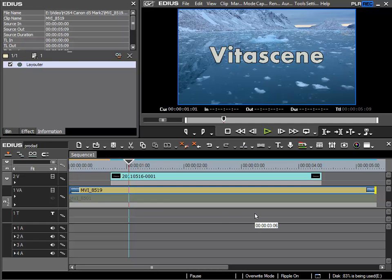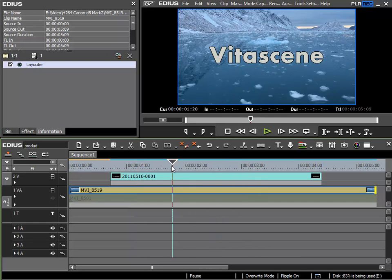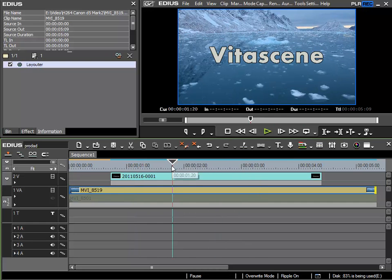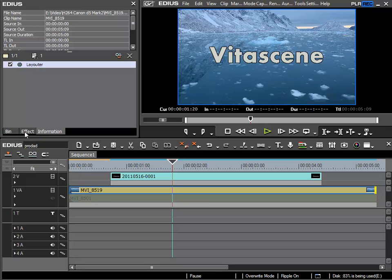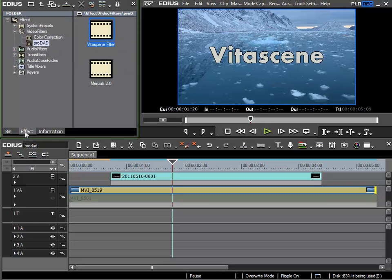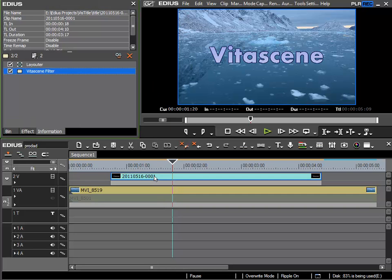An excellent use for VitaScene is to use it on your titles, and I'll show you this in the following lesson. I've prepared a title, VitaScene, and I'll change to my effect palette. I'll place the VitaScene effect on my title by taking it from the effects library in the Prodat Video Filters folder.